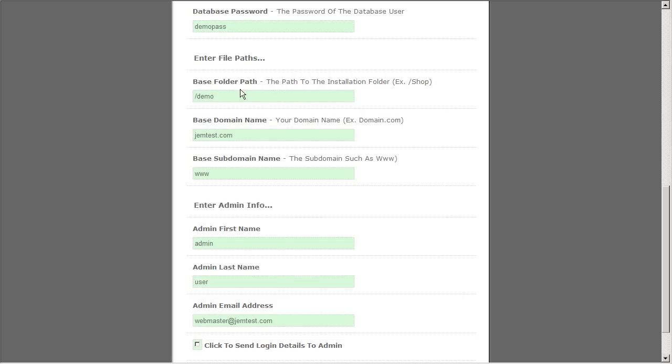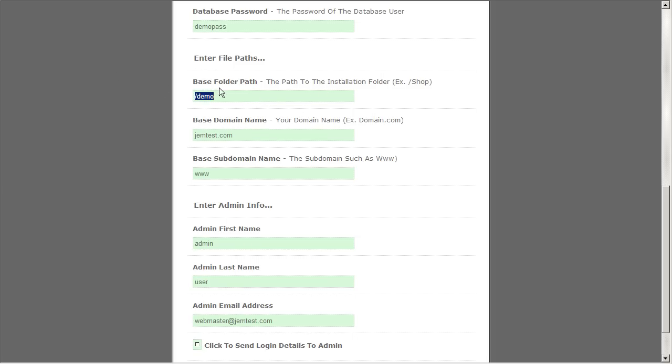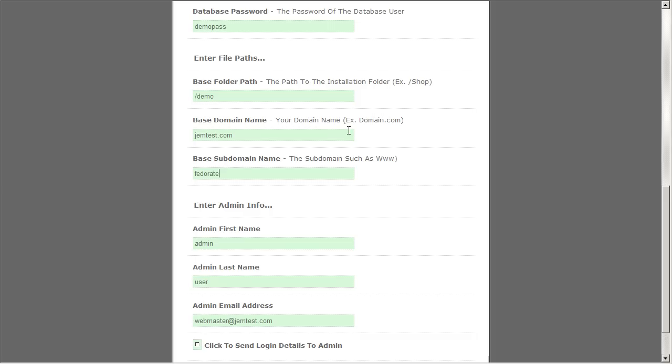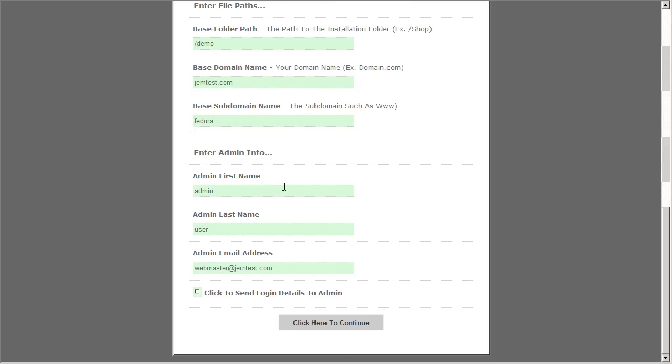Now we're in the file paths area. GEM tries to automatically try to detect your folder path as well as your domain name. In our case we're going to be installing this software on a test site so it's not going to be a www subdomain. It's going to be a different one for our test. So let's type that in and now we're on the enter admin information.